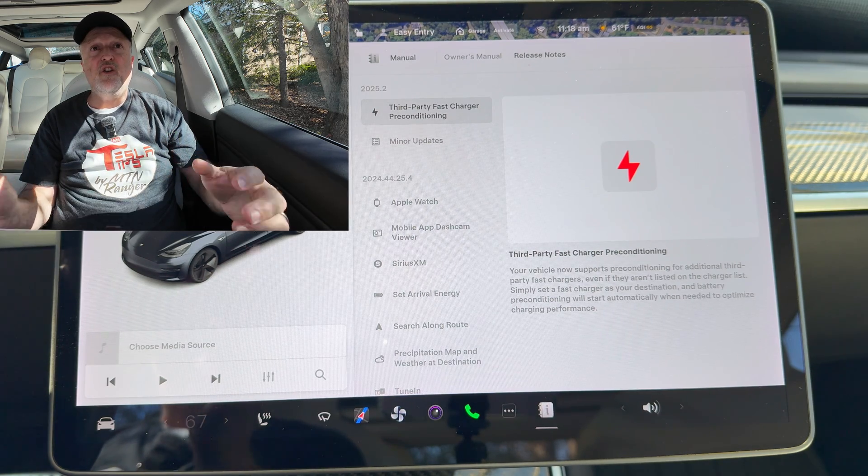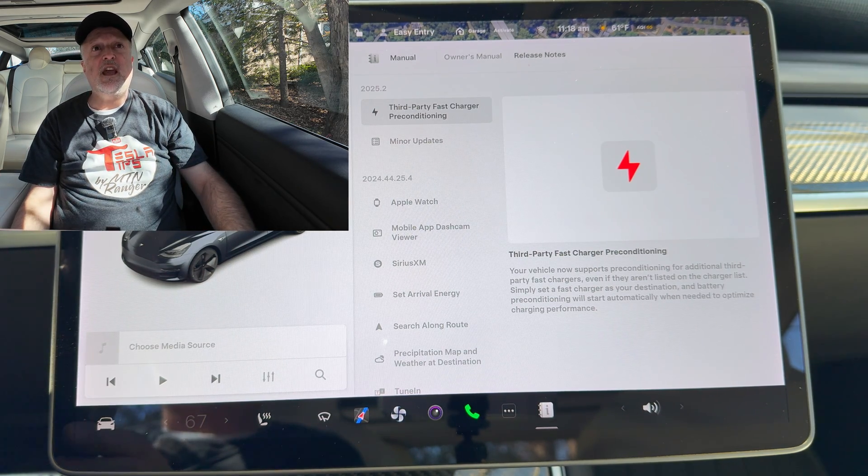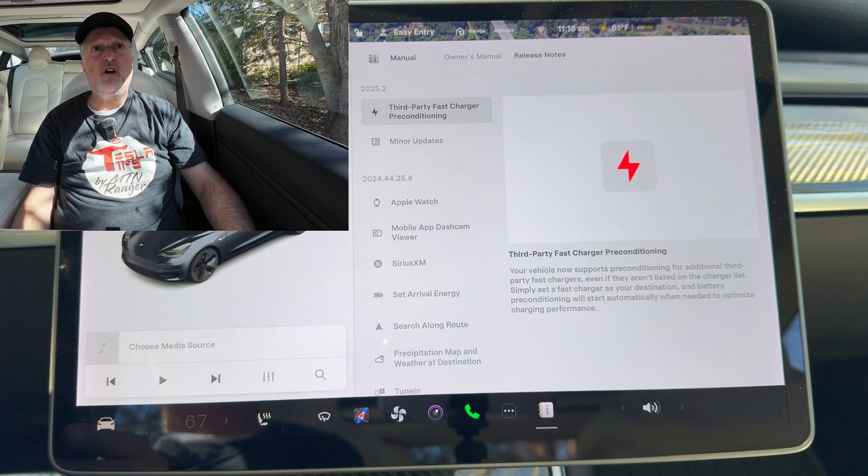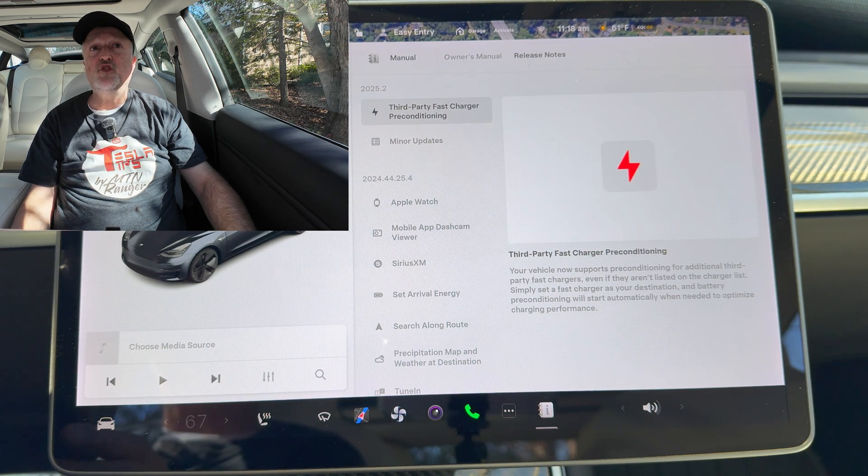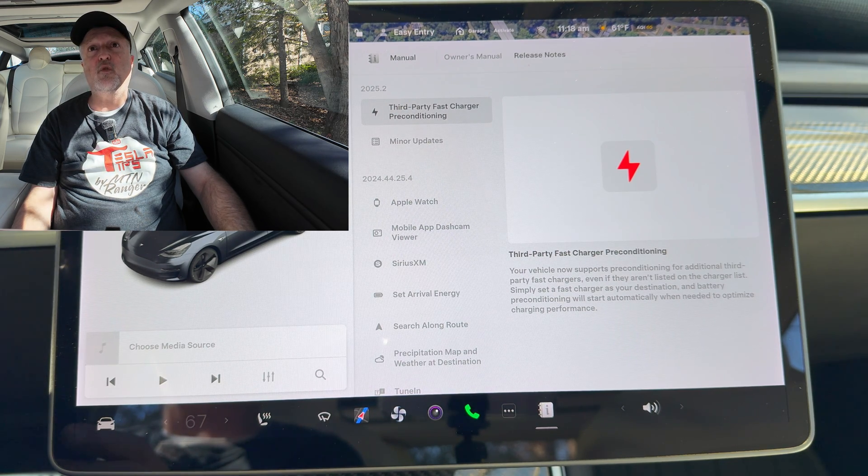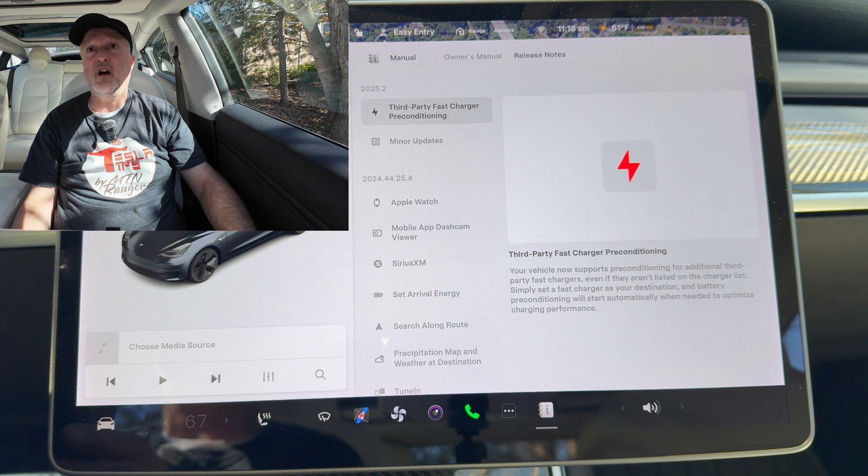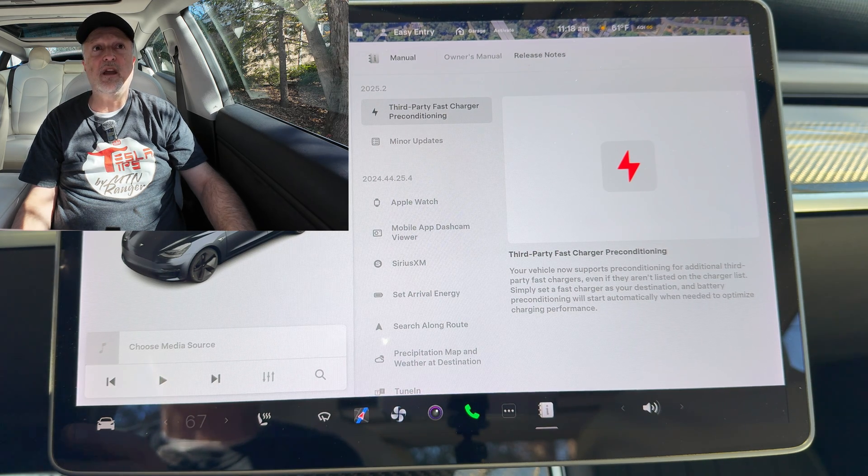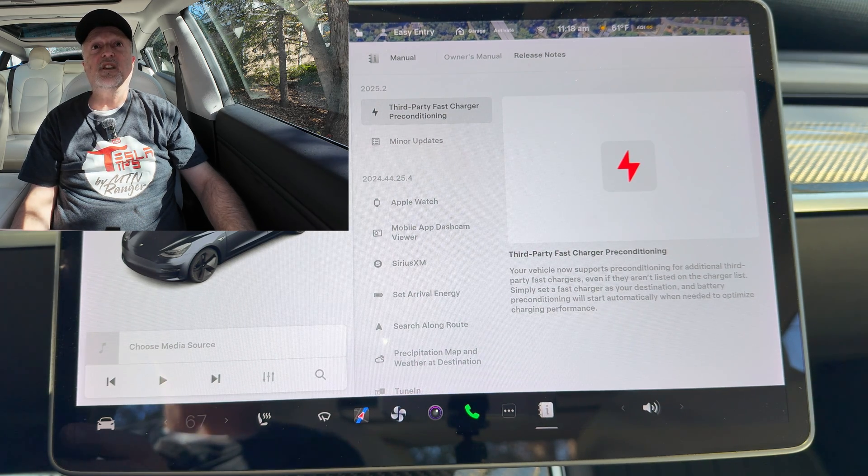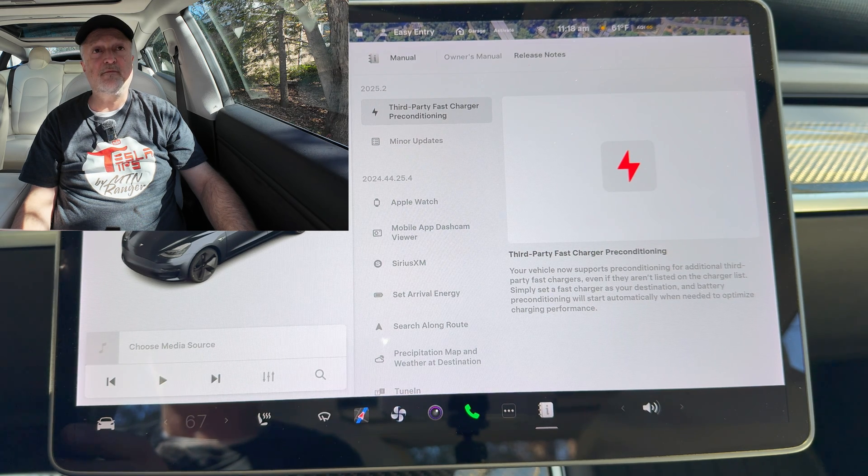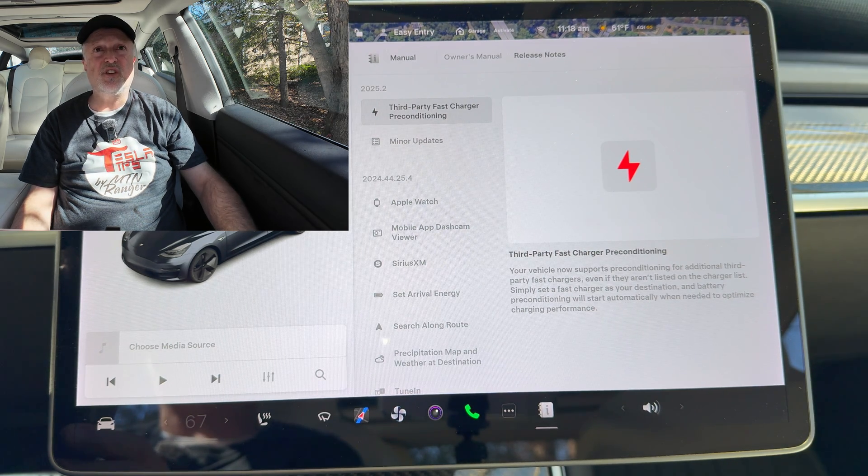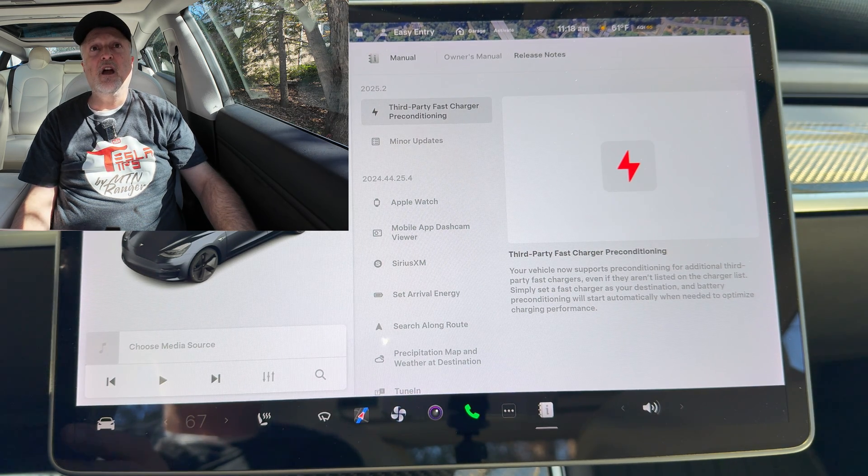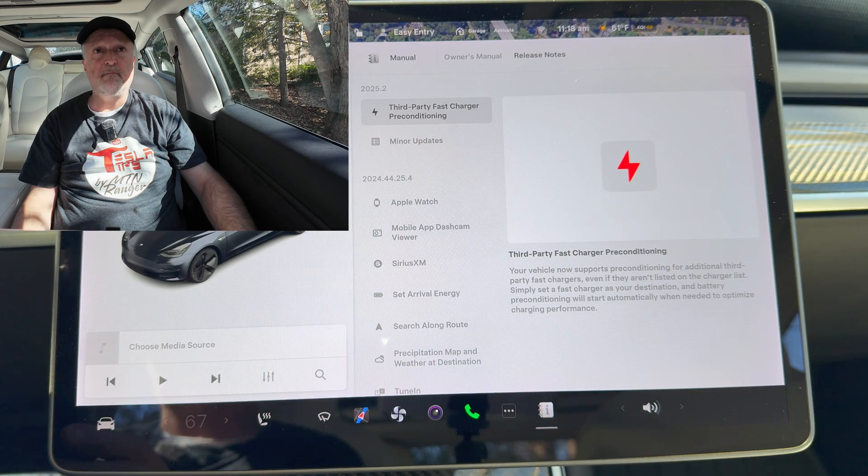On newer cars you're going to see a rear cross traffic chime. When you shift into reverse, a warning sound will play from the direction of an incoming object detected crossing behind you, such as a vehicle or pedestrian. You would go into controls, safety, rear cross traffic chime.